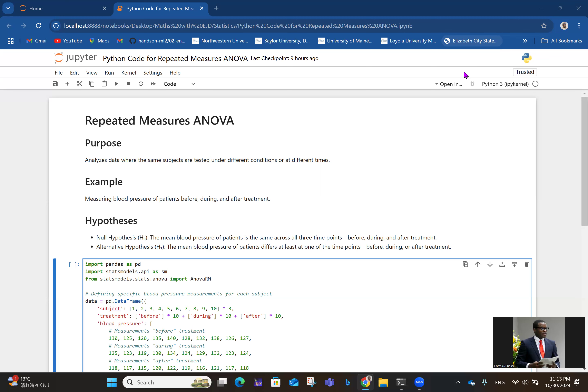An example would be measuring blood pressure of patients before, during, and after treatment. A patient comes, you take their blood pressure, then when they have been treated you take it during and after. What you want to see is if there is any significant difference between the blood pressure at those different time points.